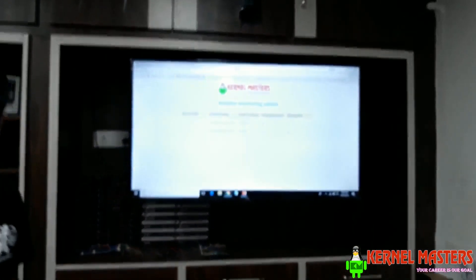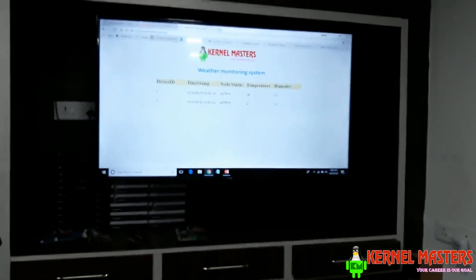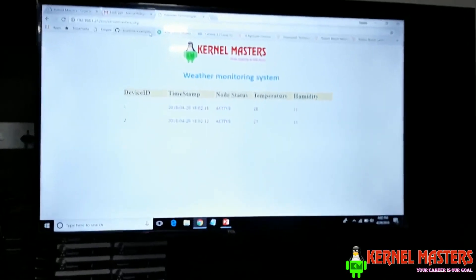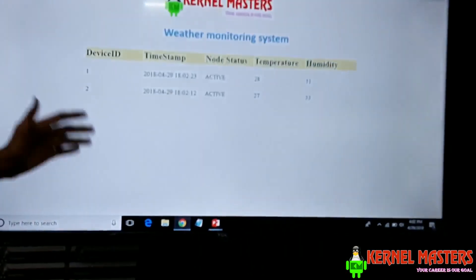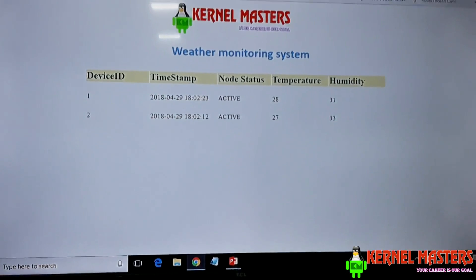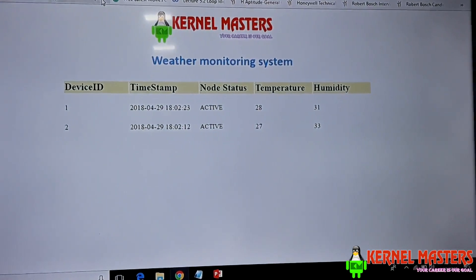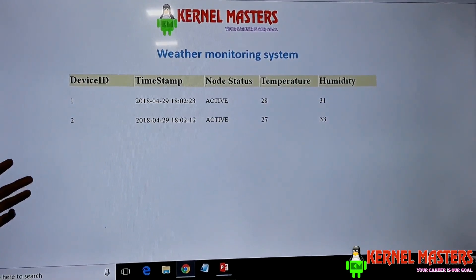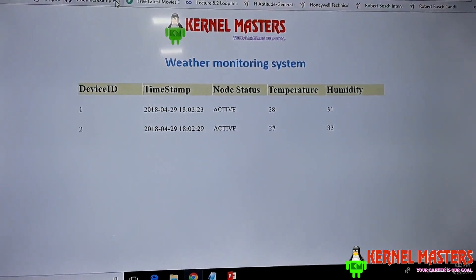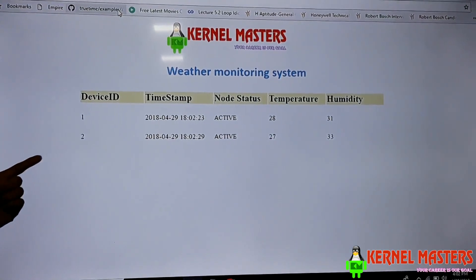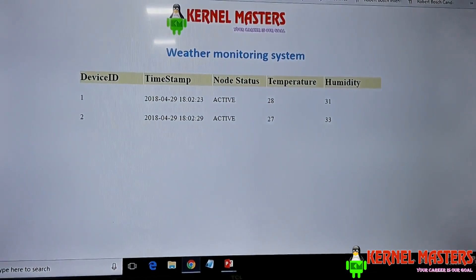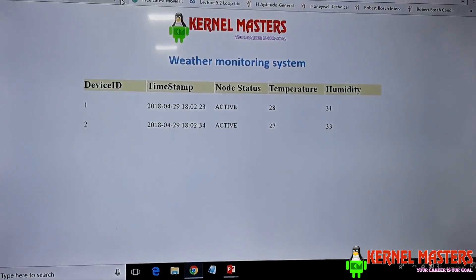The job of the gateway is to get the data from the node and publish it, which finally reaches this webpage. On this webpage you can see there are 2 devices — device ID 1 and 2 — both active with their corresponding temperature and humidity values.